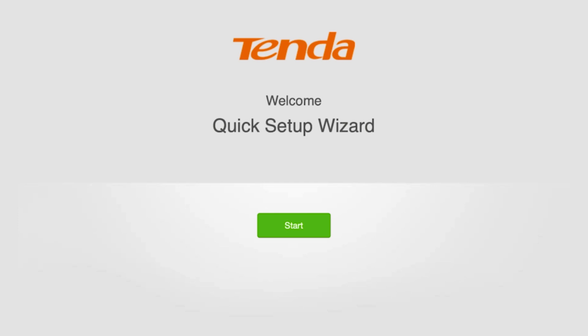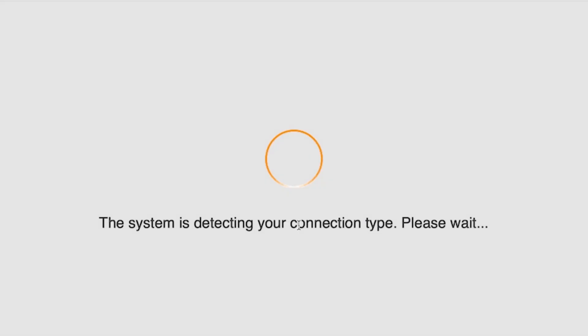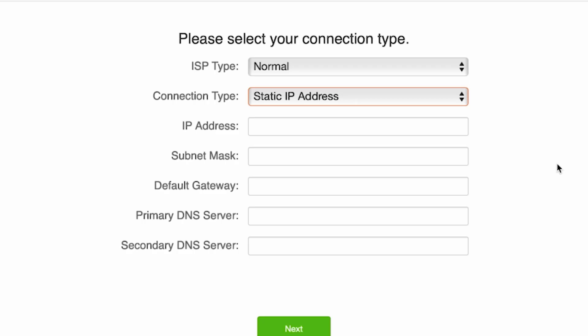So, at the very beginning, to launch the setup wizard, click the start button. The router will try to detect your connection type automatically. If it fails to detect it, on the next page you'll need to select your connection type manually.